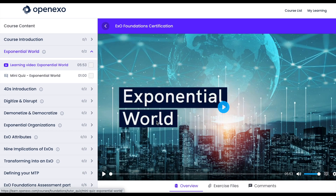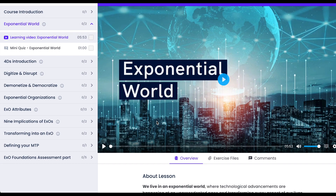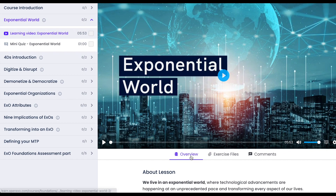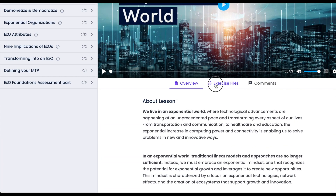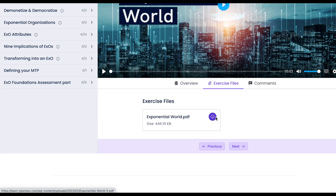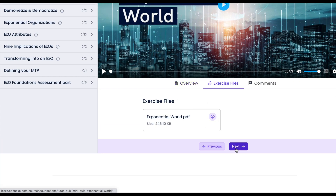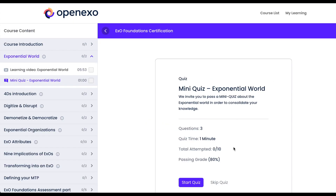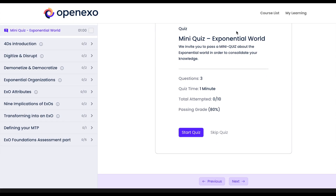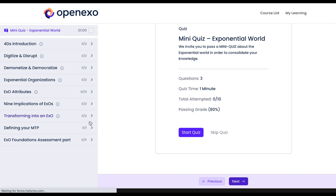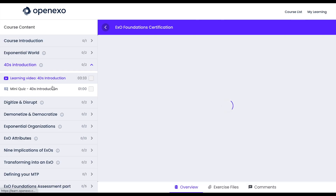We will start with an Exponential World, and you can see that there are exercise files and the overview. You can click Next and that'll take you through to a quiz. Each of the sections has a quiz, and clicking Next will start that quiz.